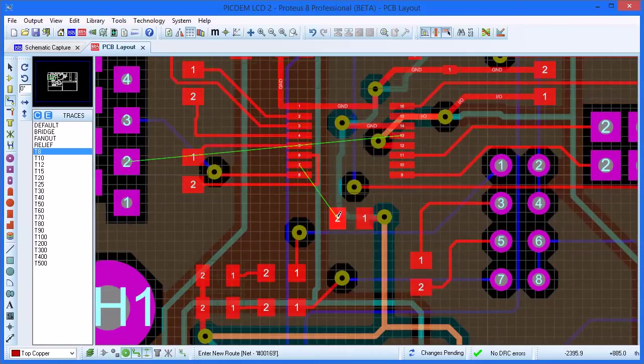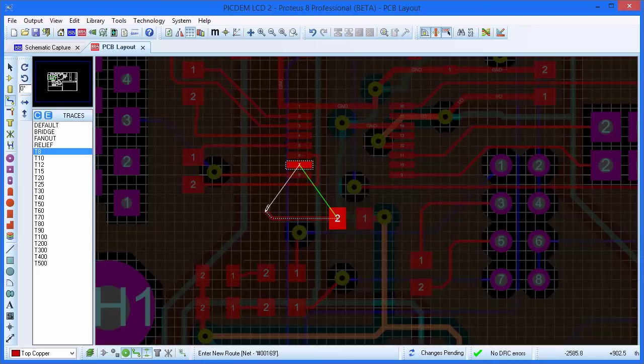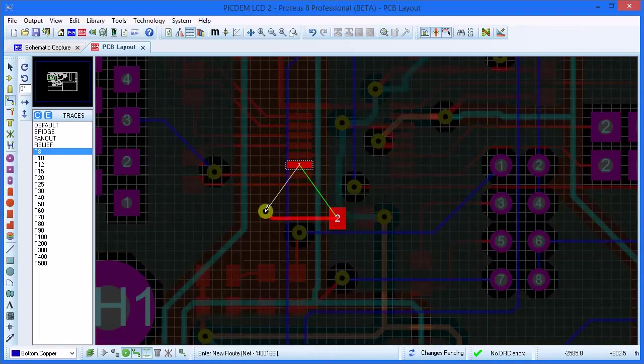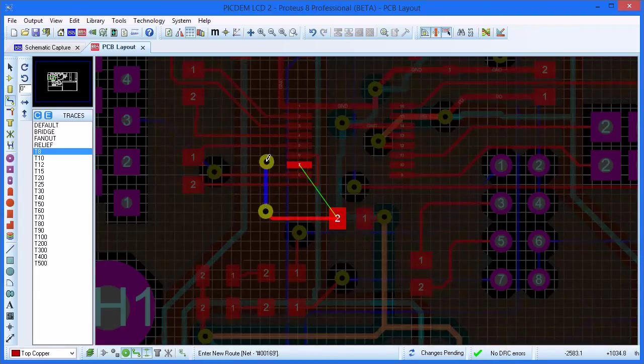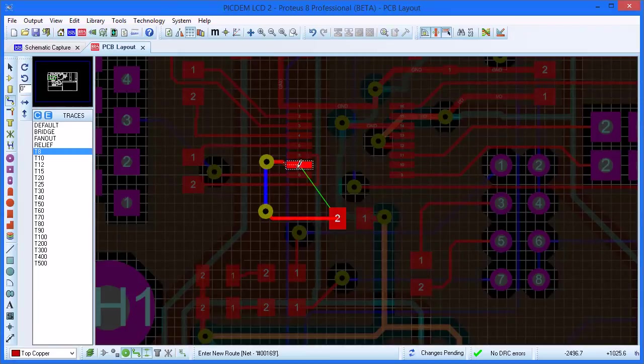If you need to change layers whilst placing a track, you can double click to drop a via and switch layers and continue routing on the other layer.